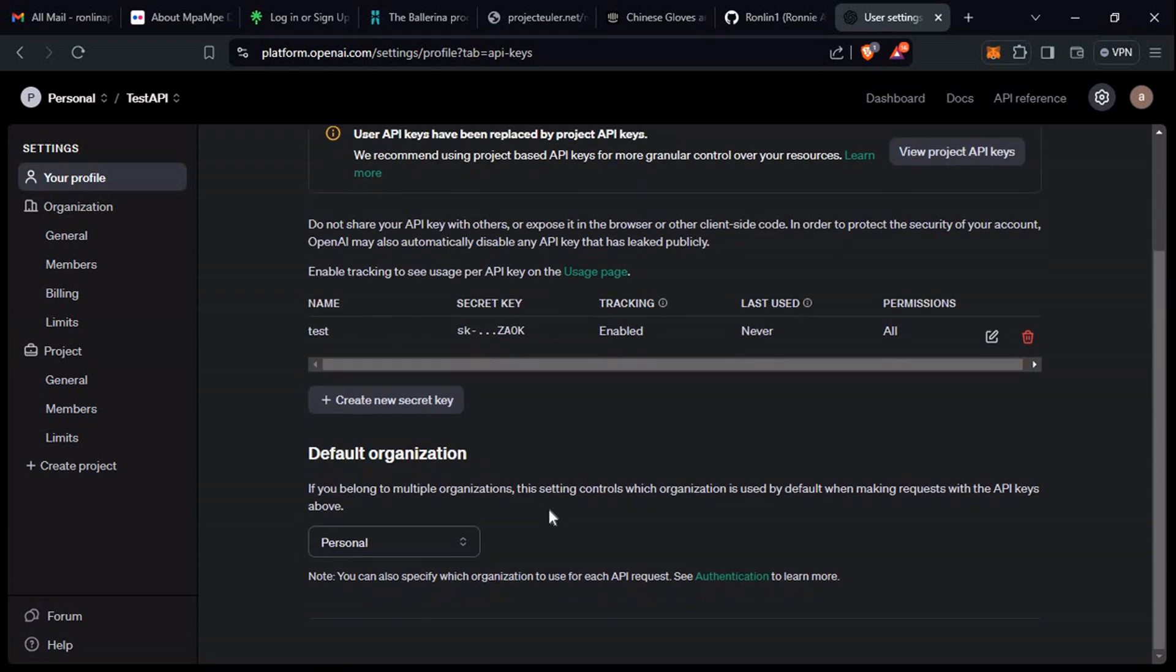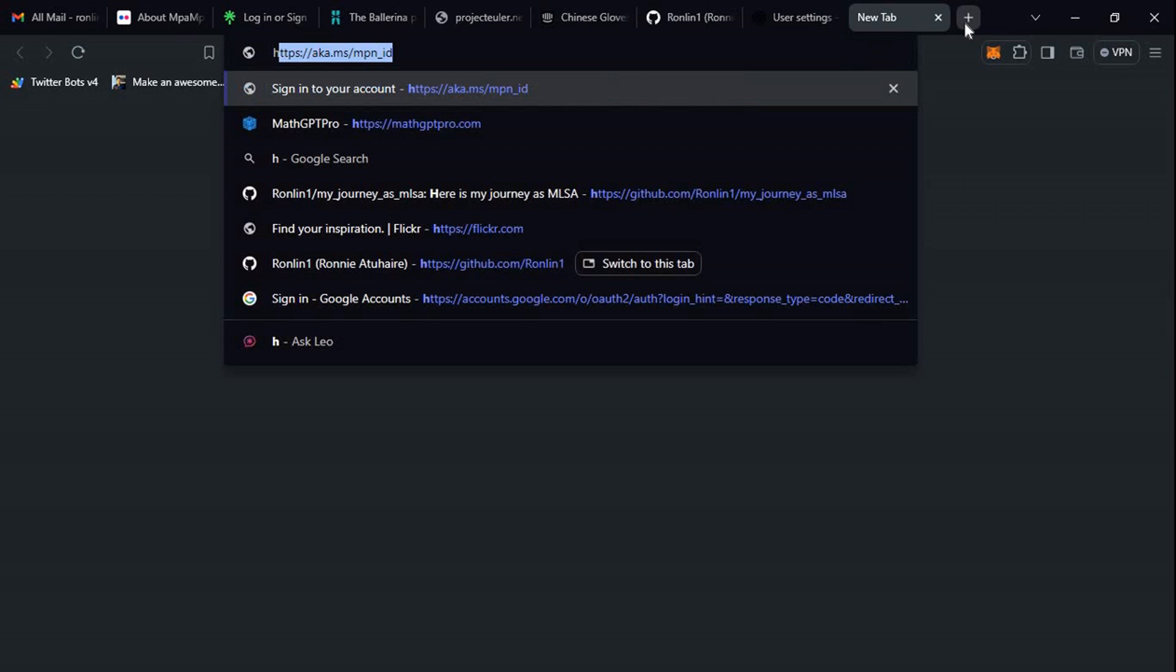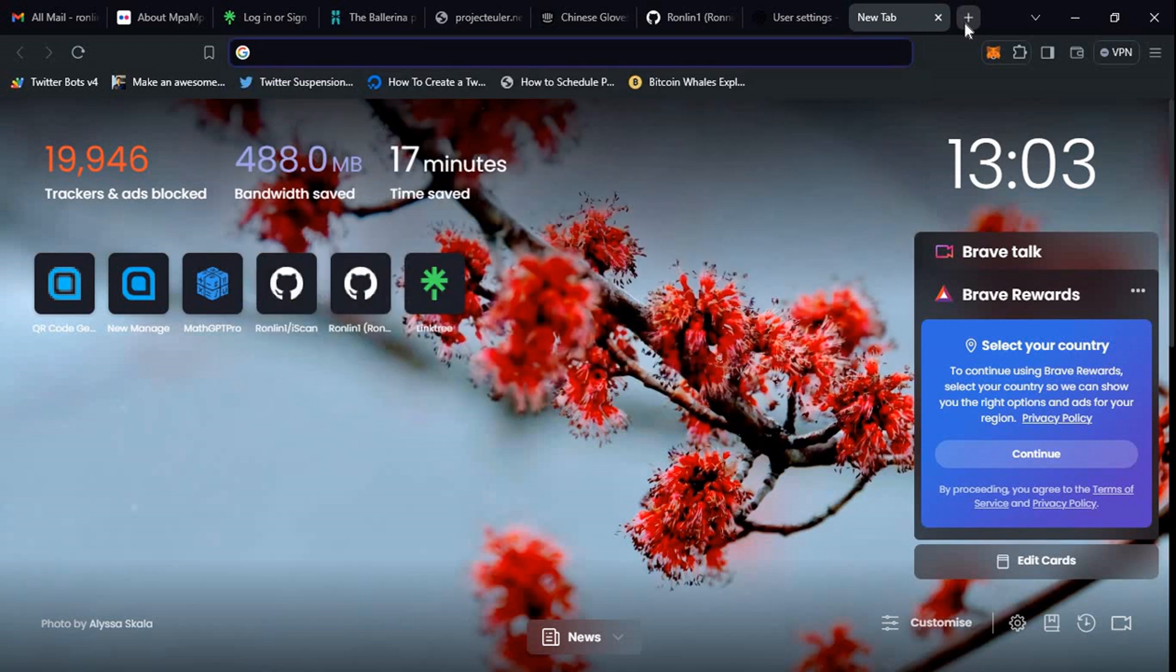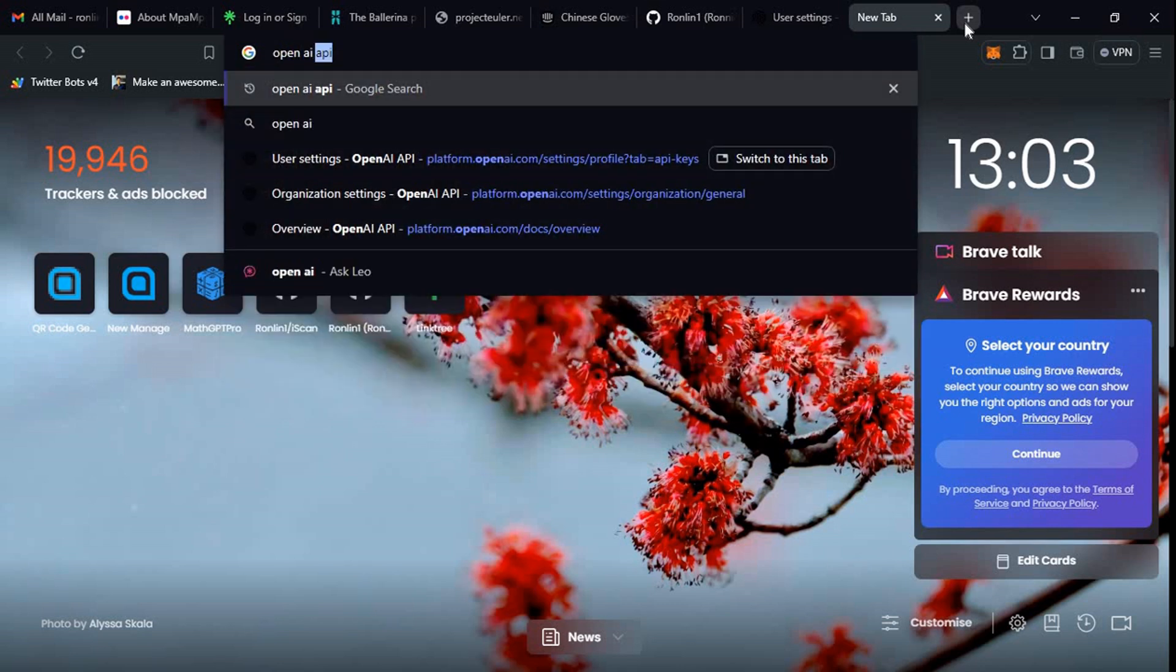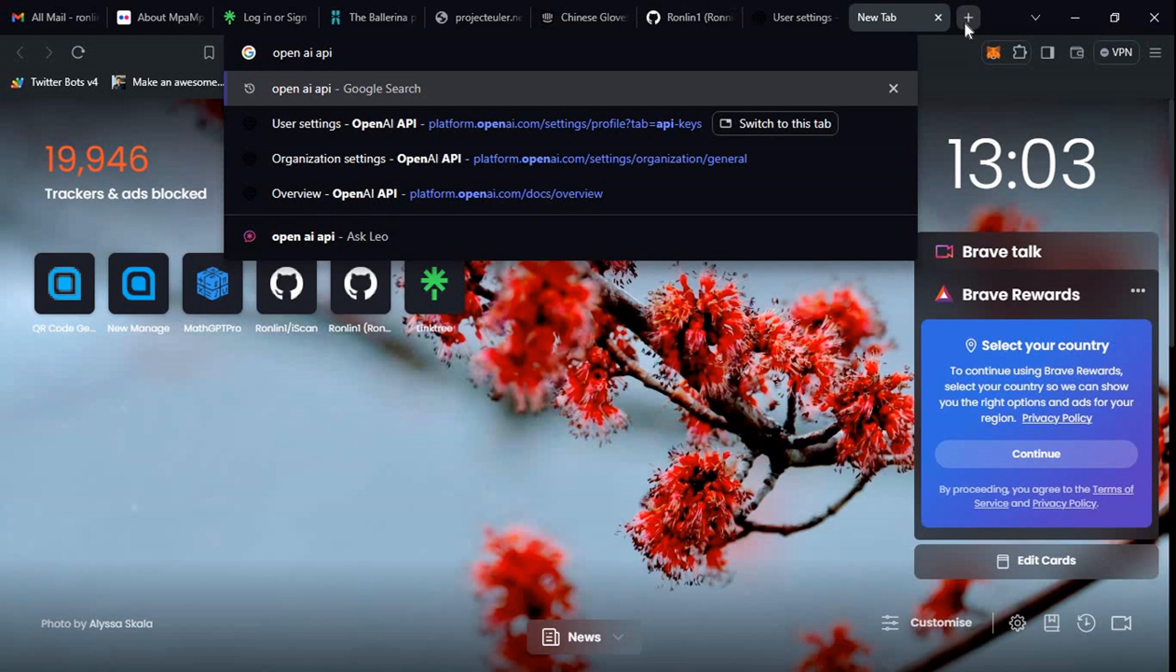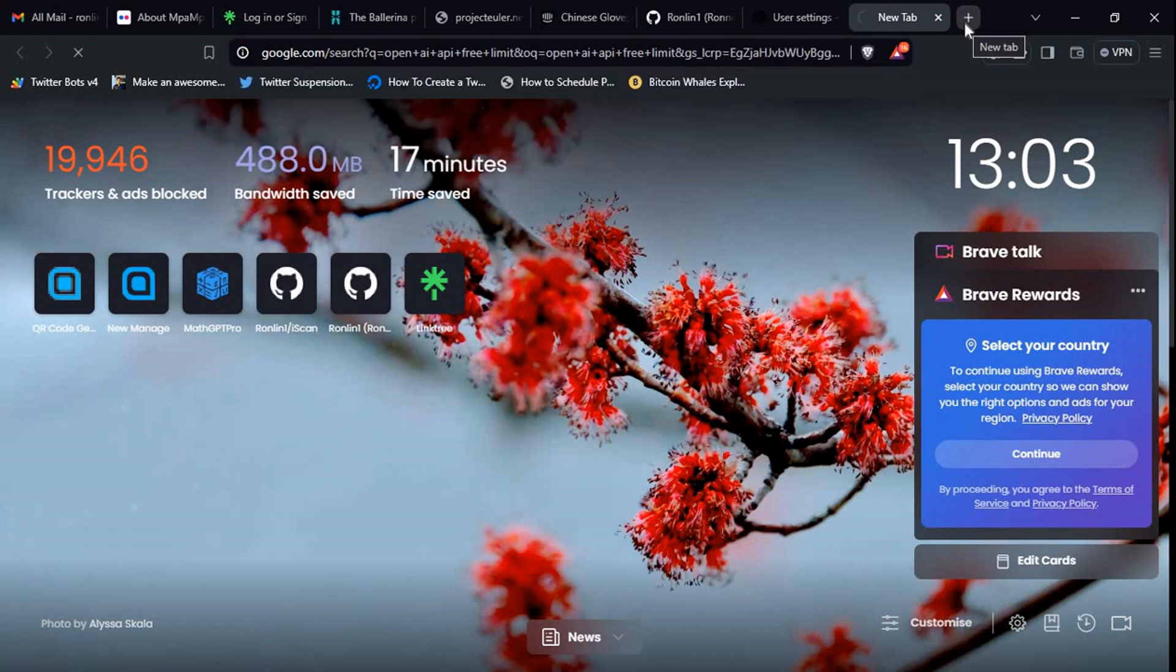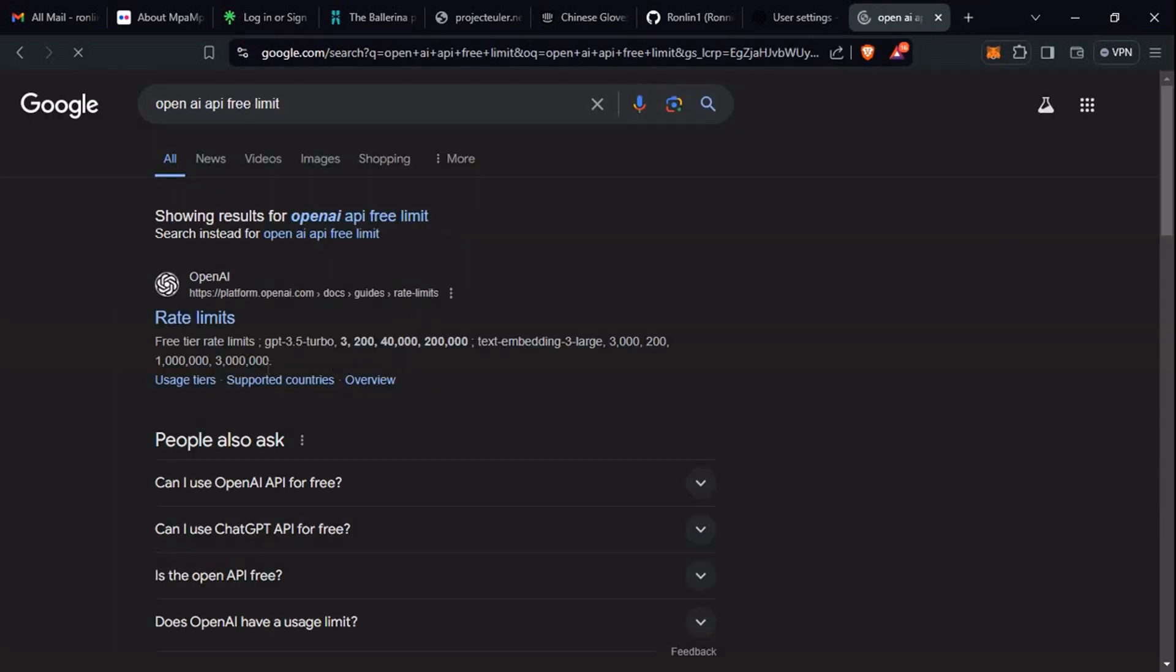You can actually enable multi-factor authentication. I can't seem to see it, but let's just Google here 'how much OpenAI API free.' So rate limits, you can see.